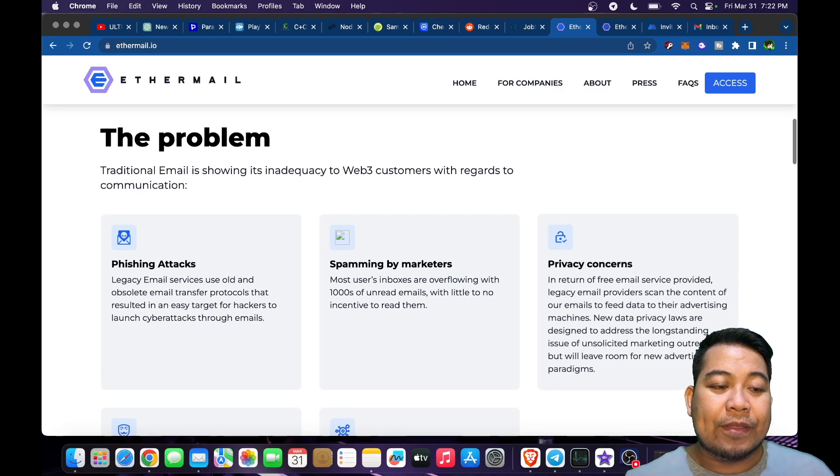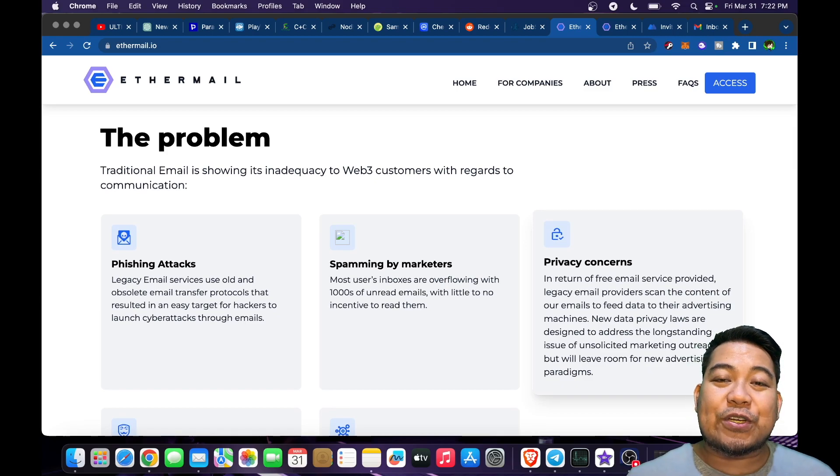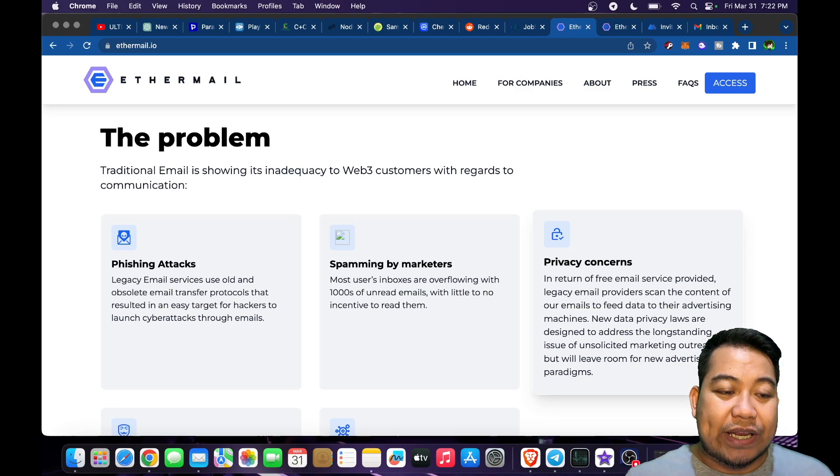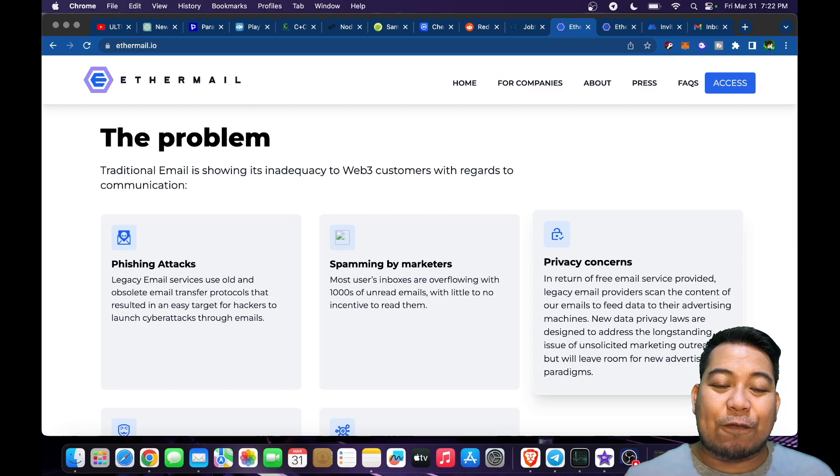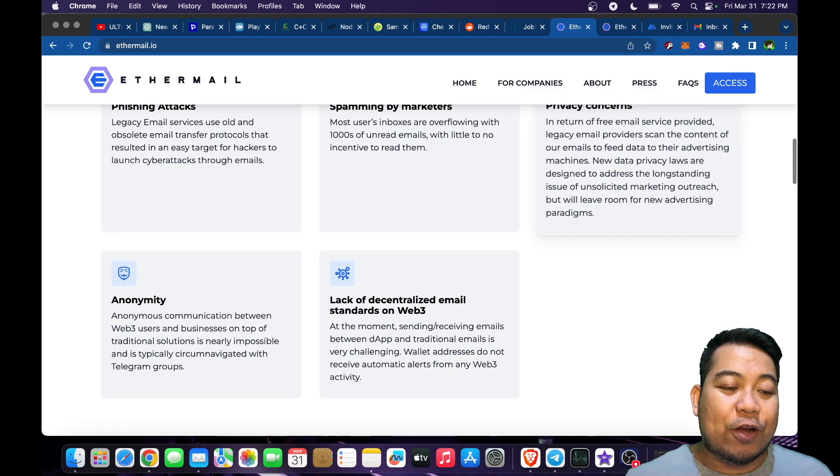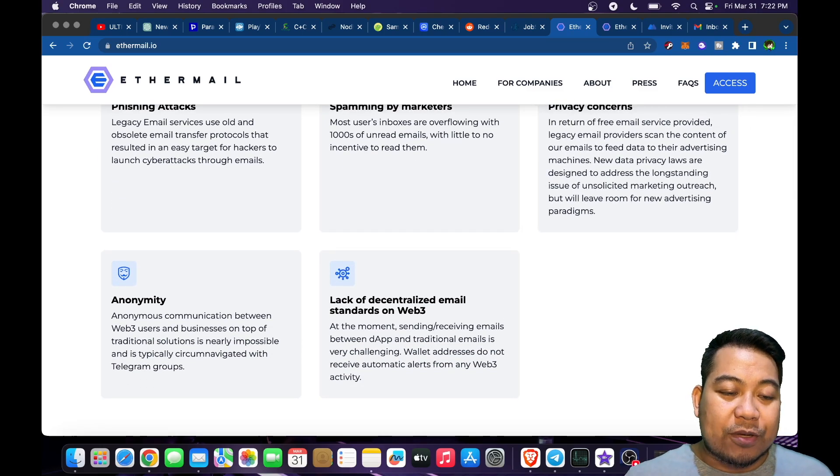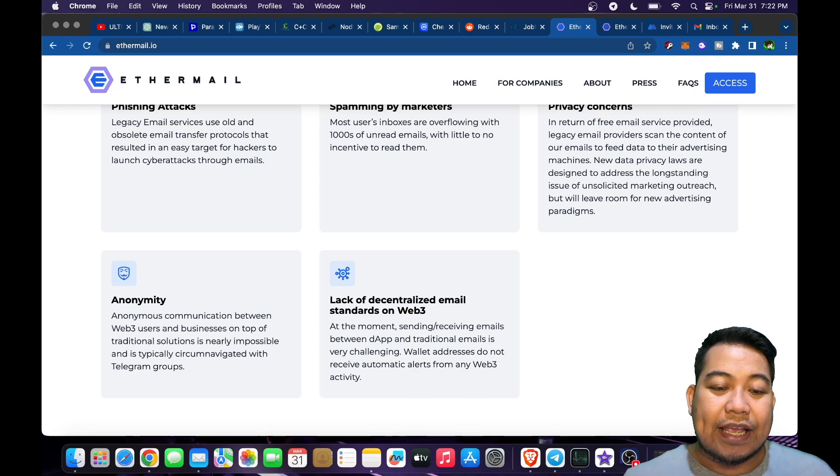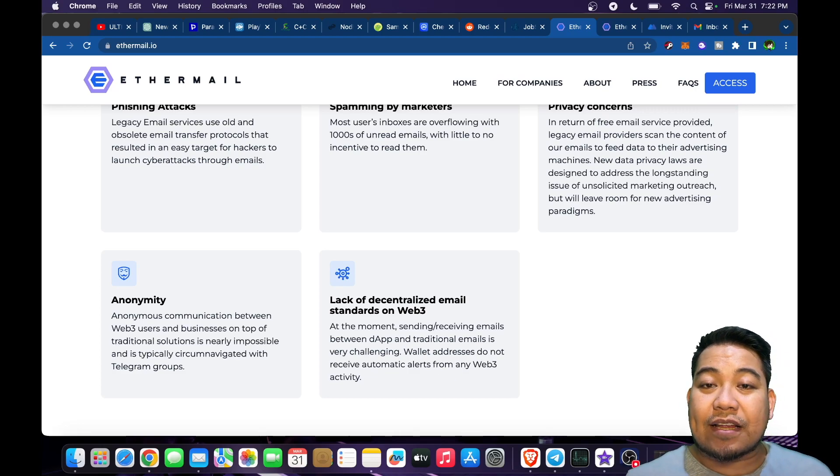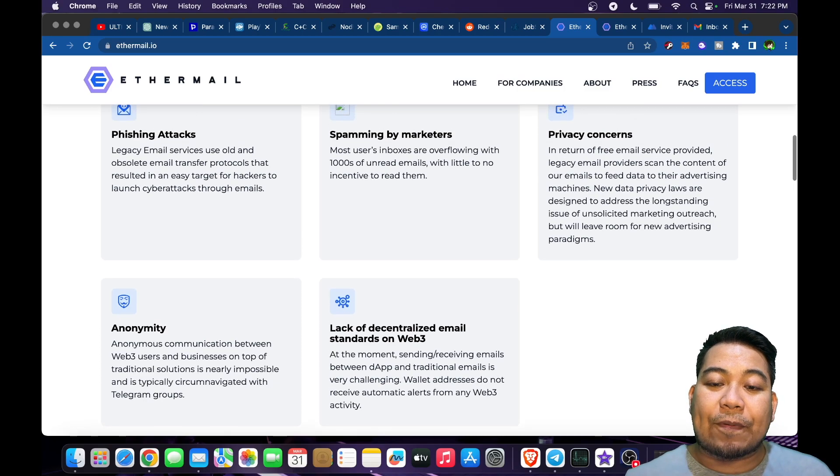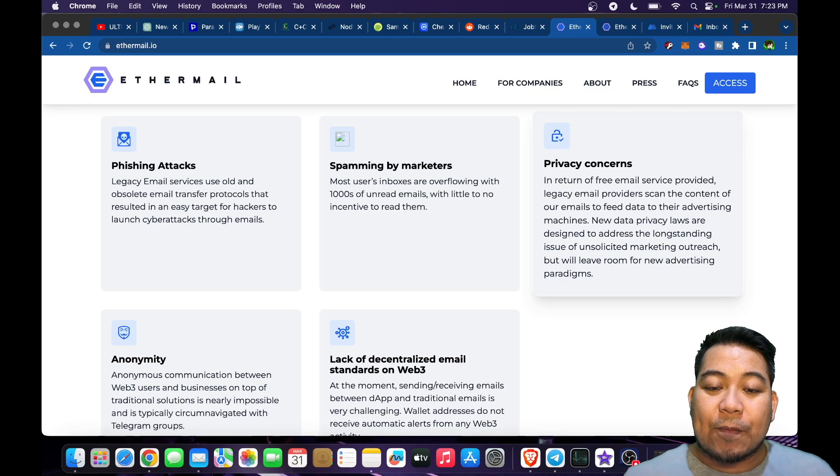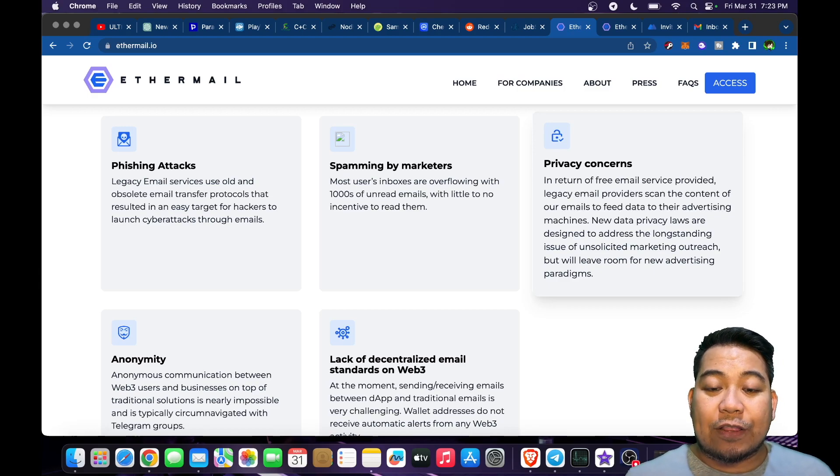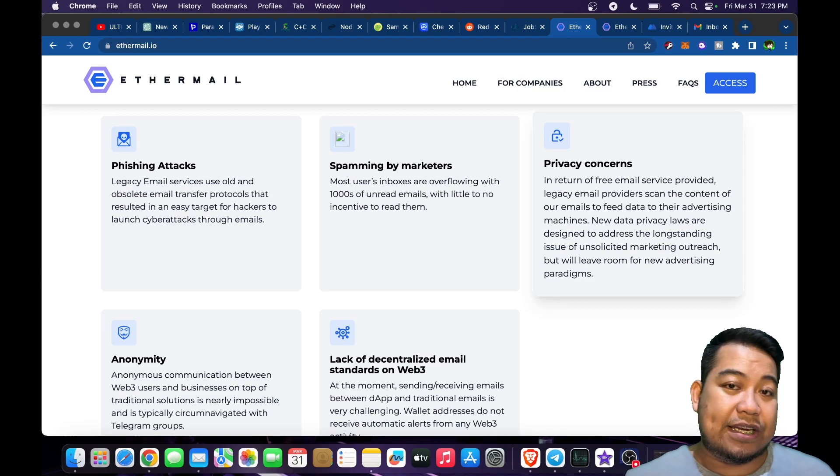The problem with traditional email is showing its inadequacy to Web3 customers with regards to communication. We have phishing attacks, spamming by marketers, anonymity issues with anonymous communication between Web3 users and businesses, lack of decentralized email standards on Web3, plus privacy concerns. In return for free email service, legacy email providers use the content of your emails to feed data to their advertising machine.